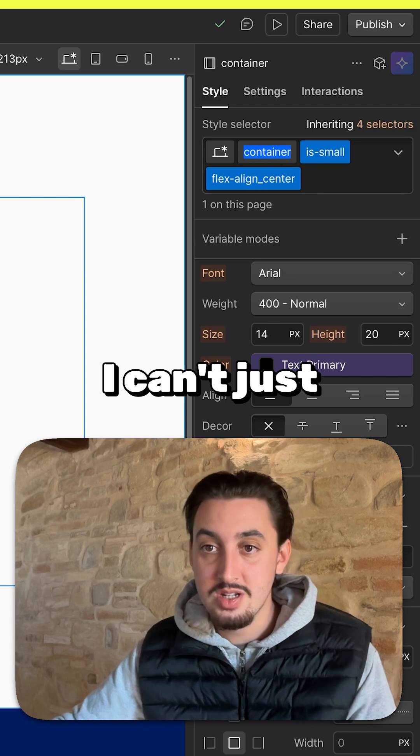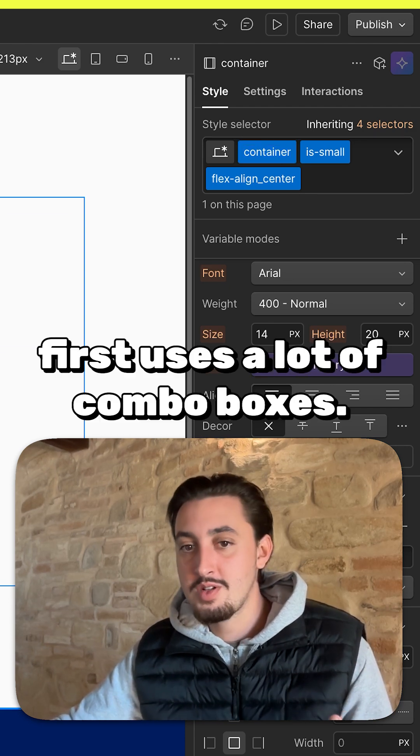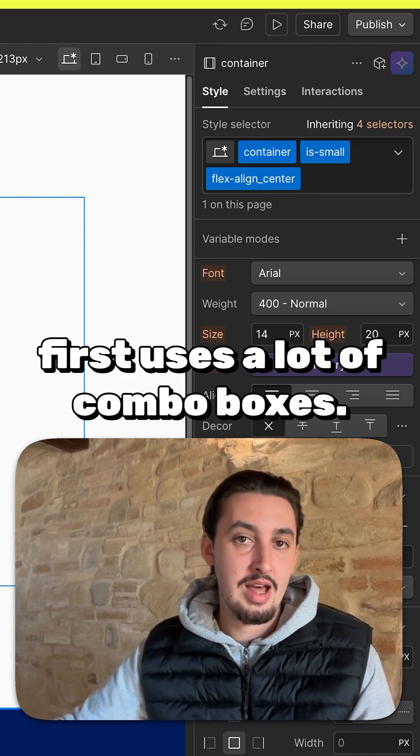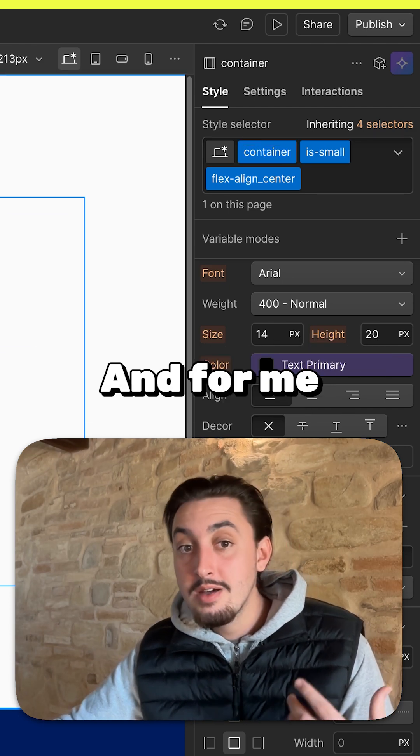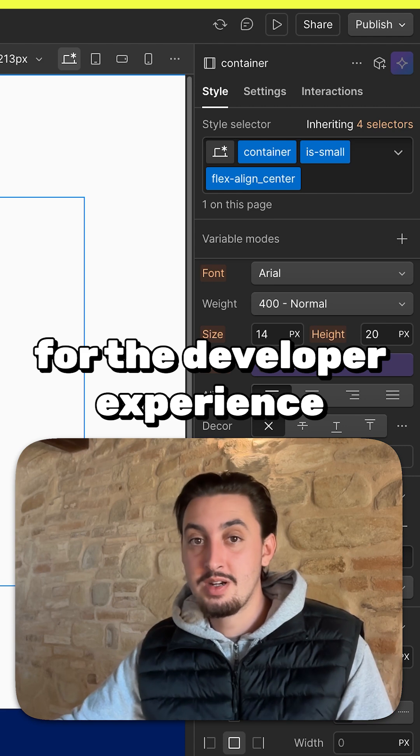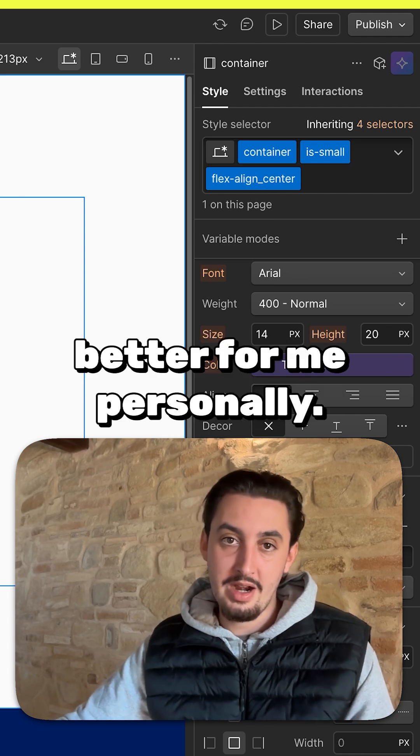I can't just click and edit container. So, Client First uses a lot of combo classes, and for me, for the developer experience, it works a lot better.